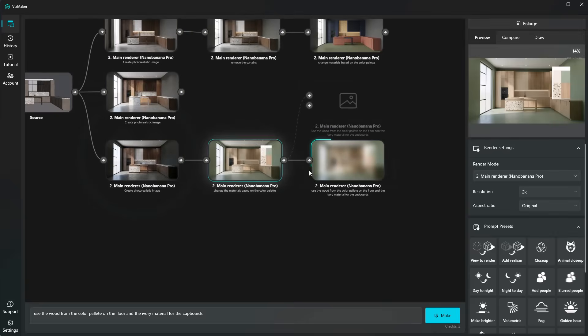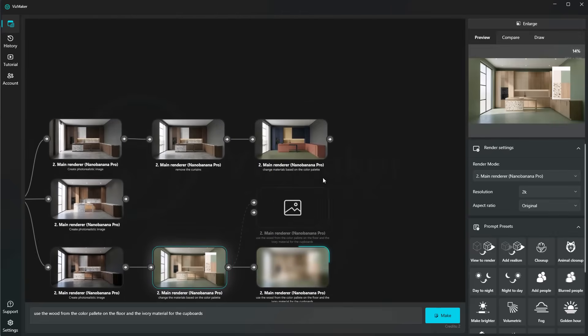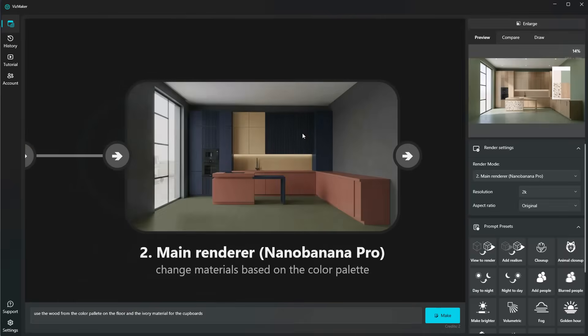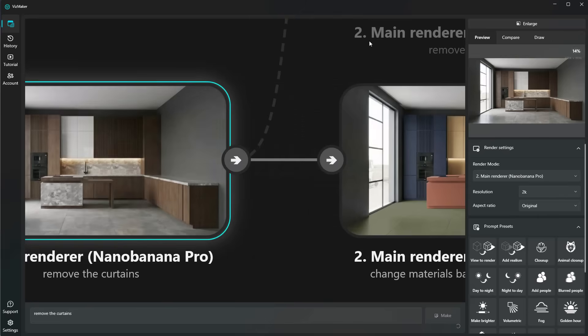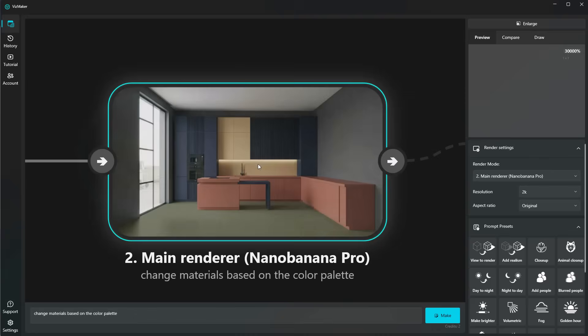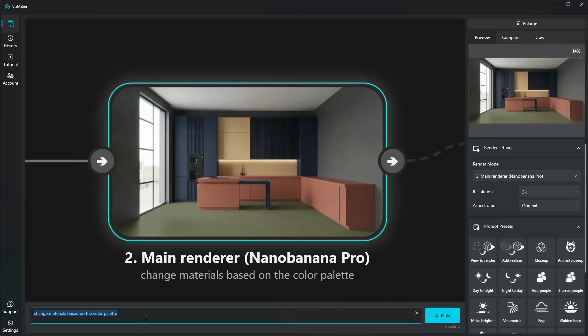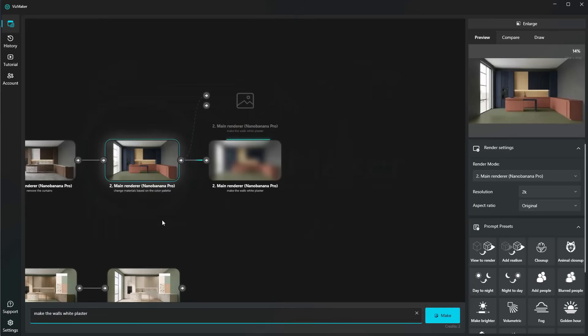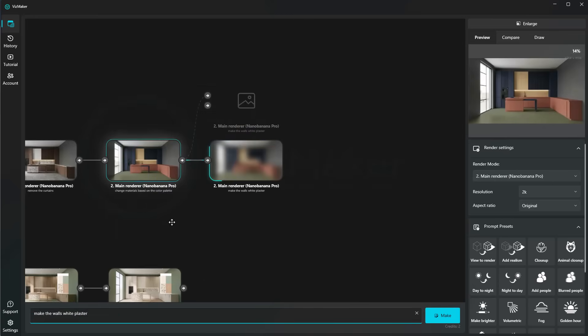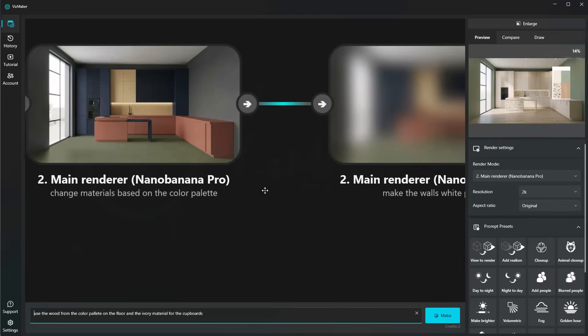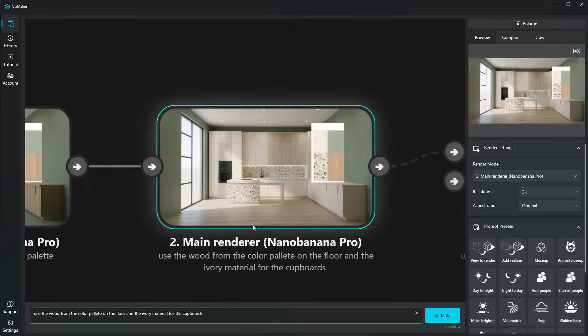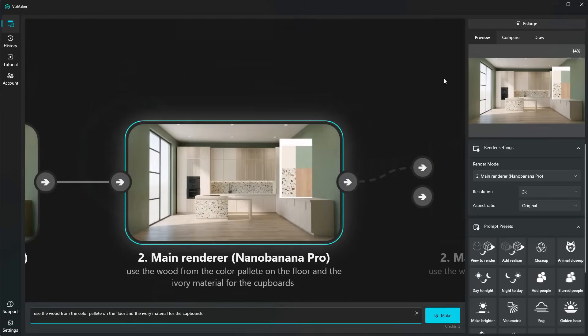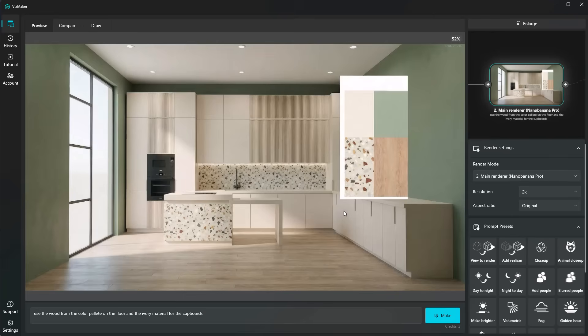Again, I'm going to be checking out my new kitchen over here. This looks pretty awesome. It has definitely kept all of the materials, but it looks a little bit dark, so I can just go ahead and tell it to make the walls white. Make the walls white plaster. And now I'm going to check out the new materials for this other version right here. And it did exactly what I wanted. This looks great.